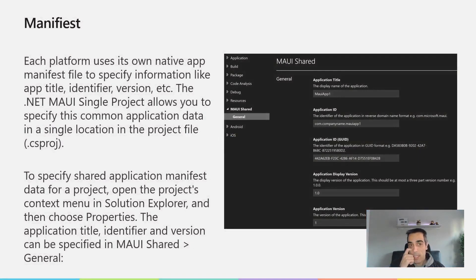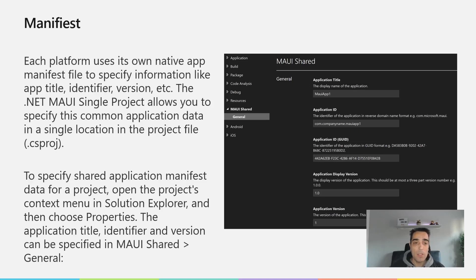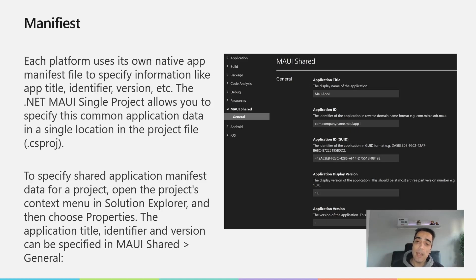Let's talk about the manifest. Each platform uses its own native app manifest to specify information like the title, identifier, version, etc. The .NET MAUI single project allows you to specify this common application data in a single location in the project file — the .csproj. Then, to specify more detailed information like permissions and platform-specific data, we need to go to the individual manifest for each platform, found inside the platforms folder.